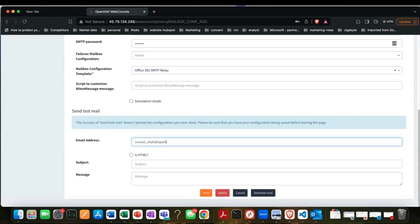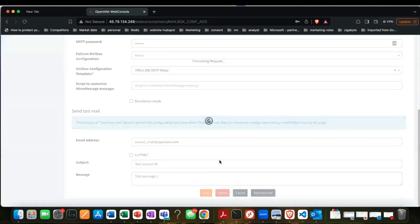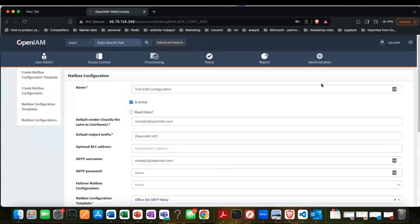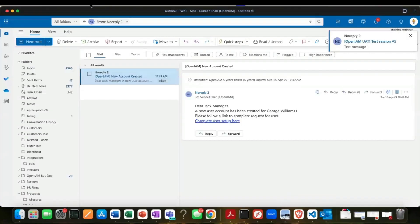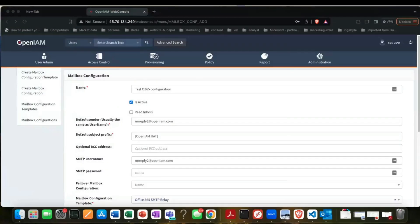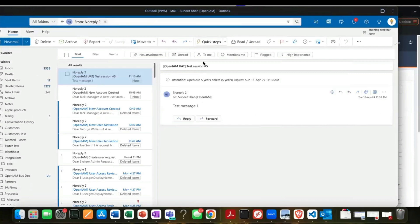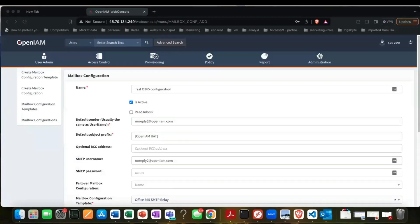Let's go ahead and send a test. I'm going to send a message to myself. If I click Send Test Mail, it should go ahead. If there was a problem with the configuration, you'd see an error. This went through. We can see the message that was just sent out. This way we can validate that SMTP configuration is working.